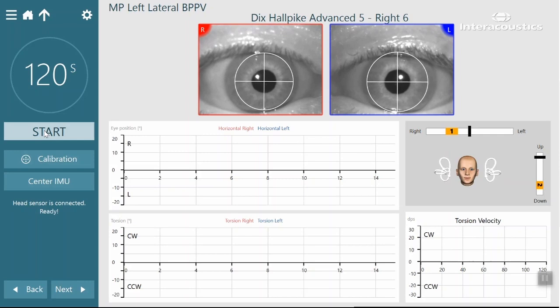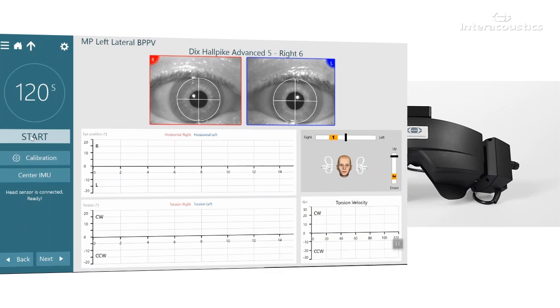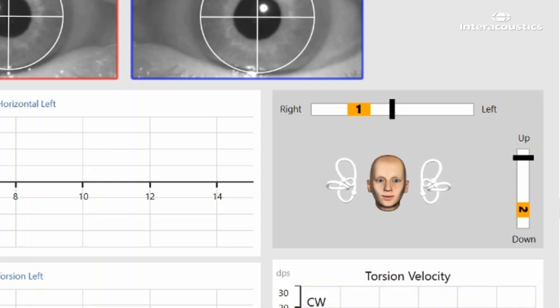The 3D head model will then represent the patient's head position as soon as the sensor has been calibrated. There is a target graph above the head model with an indicator to allow the examiner to see when they have placed the patient's head to precisely 45 degrees left or right.